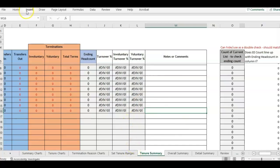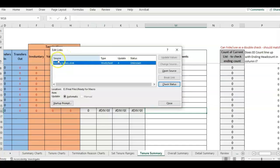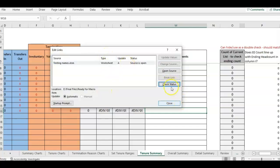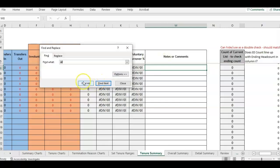Now that I've removed that formula, let's go back to Edit Links. You'll see that the one referencing the 2020 collection folder is now gone. I click Check Status and it says the source is open — that's because I have the other testing file open right now — so we still have a link somewhere and we can keep looking in the other tabs.